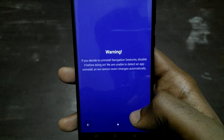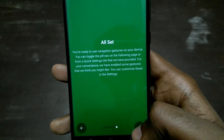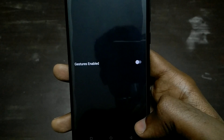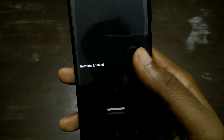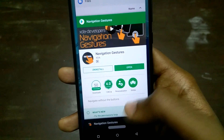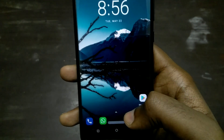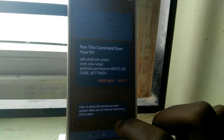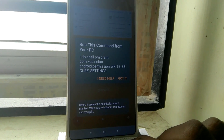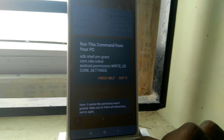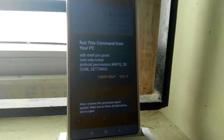Apart from those two permissions, the app also needs root access. Don't click away — even if your device is not rooted, there is a workaround. You can run a specific ADB command from your PC, granting the app some system-level permissions.